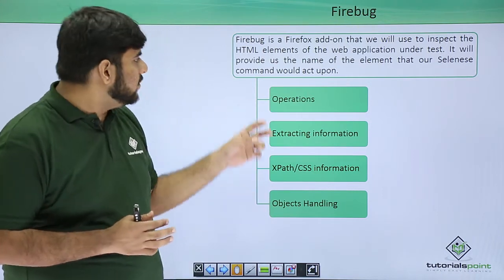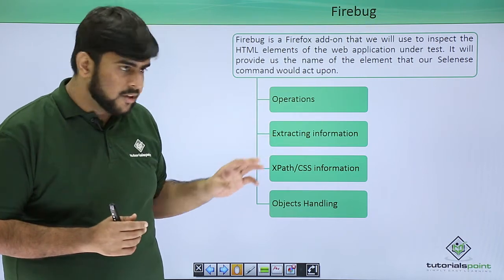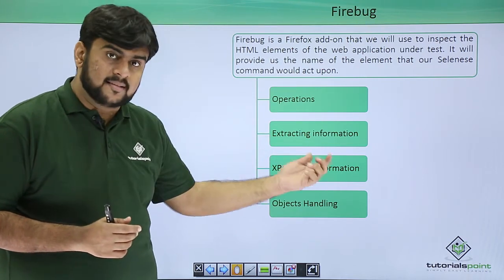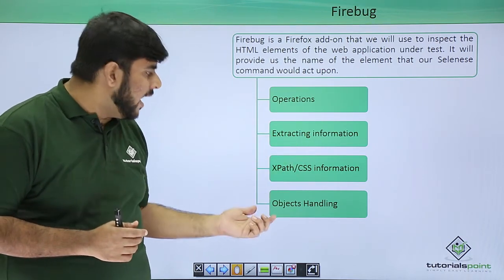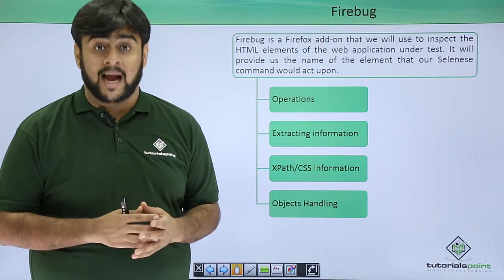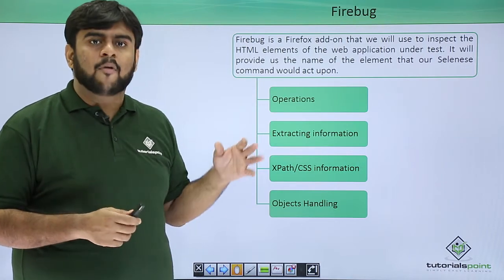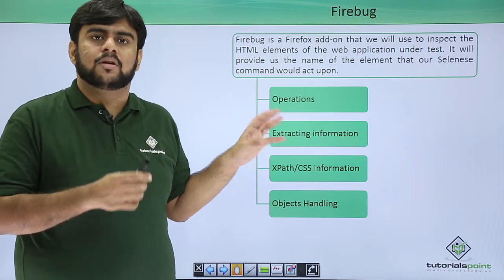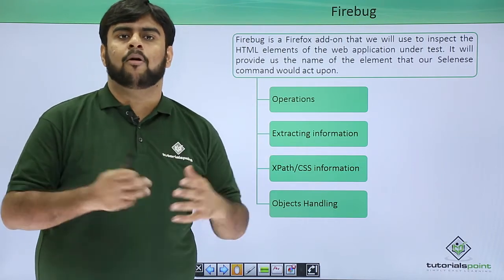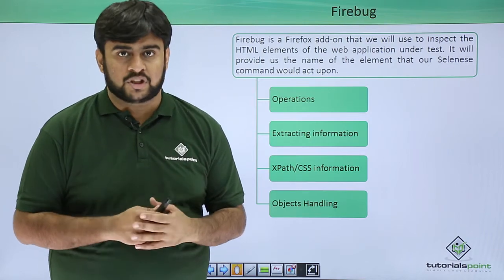So what does the Firebug tell us? It tells us about the operations, the information and the XPath and the CSS and something about object handling. Now I would be showing it to you when we do it onto our machines.